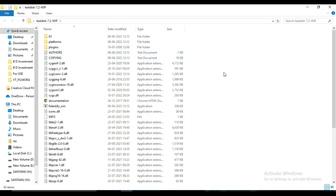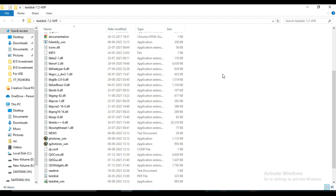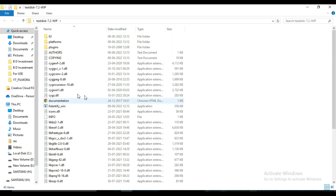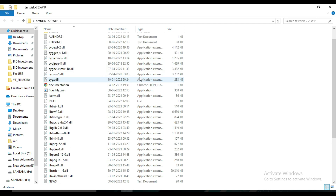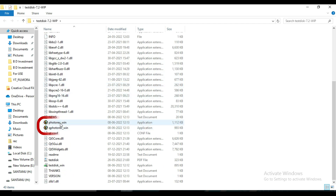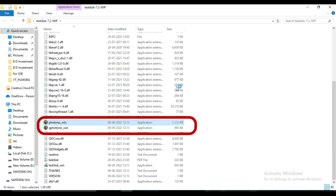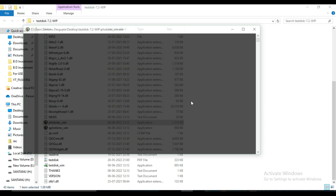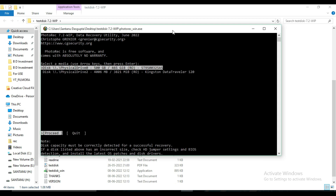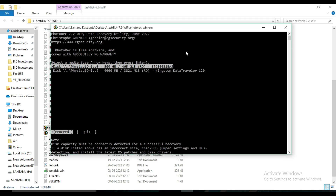This is a simple command tool — no need to install anything. Inside this folder, find photorec_win and double-click on it. It is a simple console application written in the C programming language.